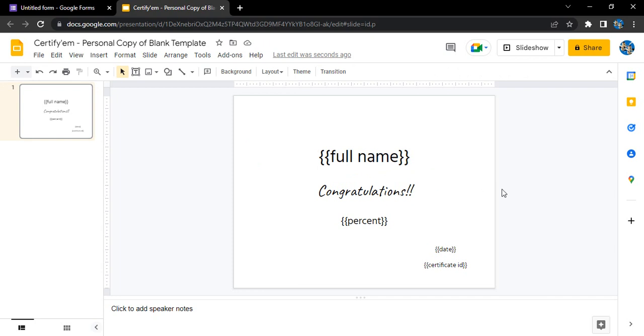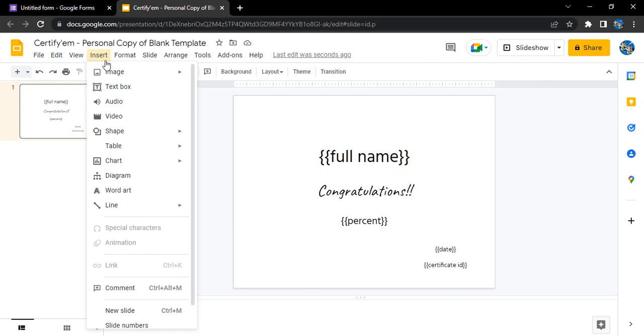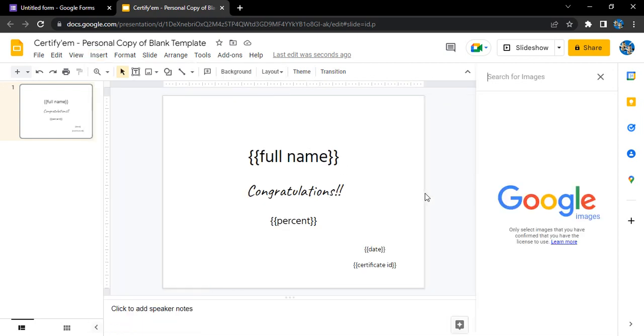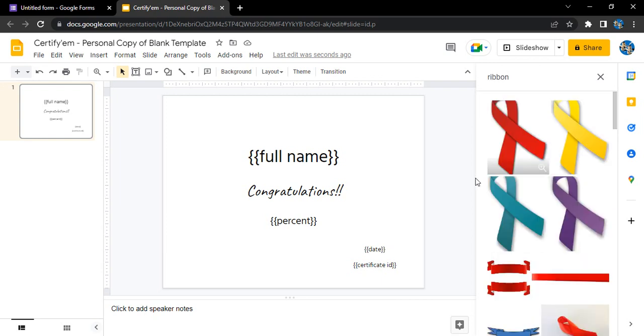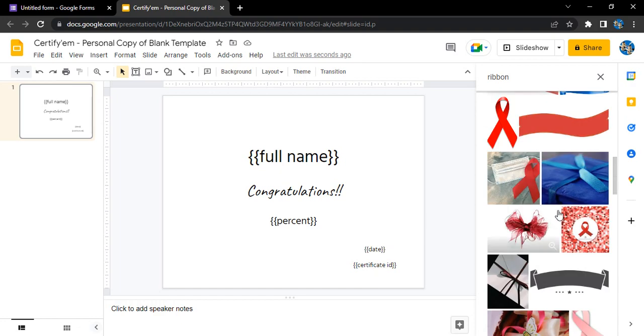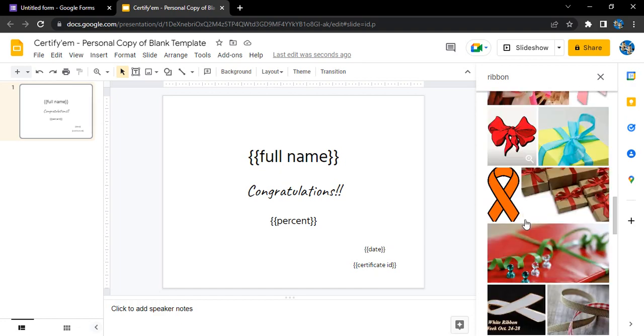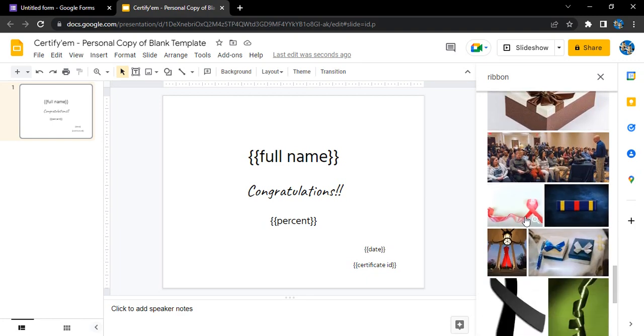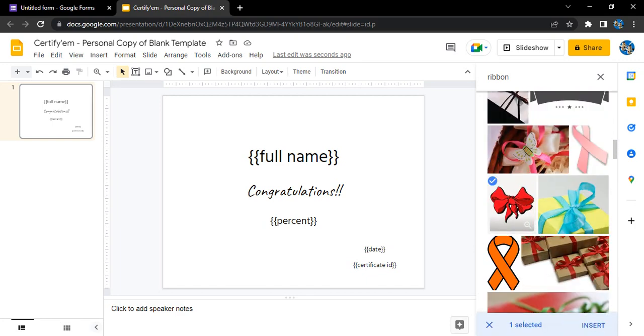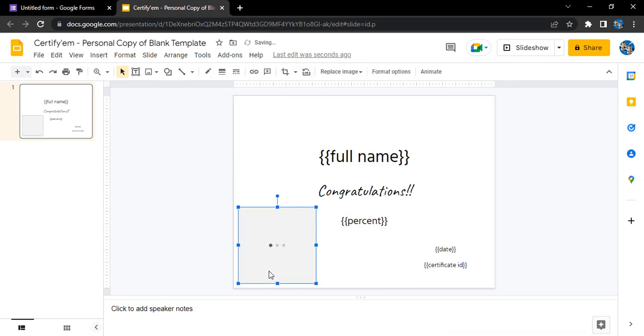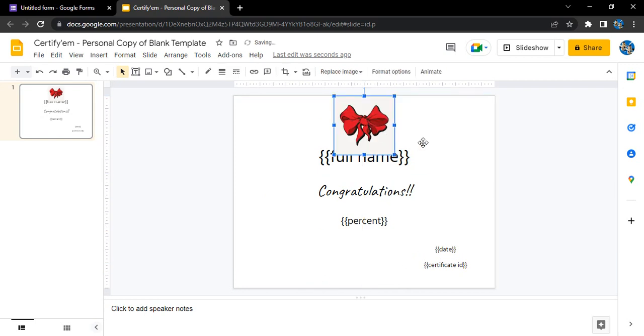Now what do I want? I want to add some image. Let's just click on insert image from the web. I want to add an image and that would be a ribbon. Let's just see what images are available. This one's looking good. Click on insert.